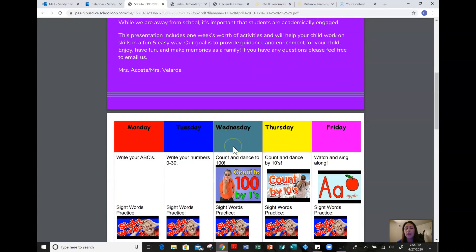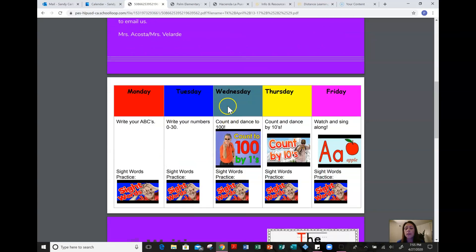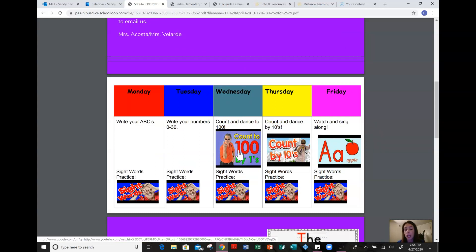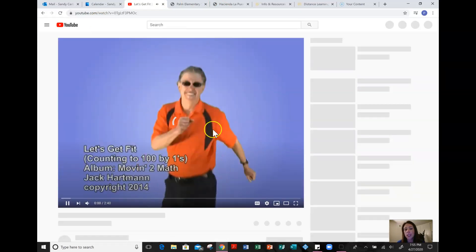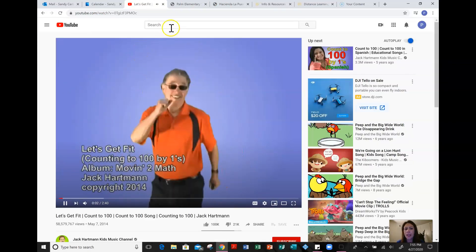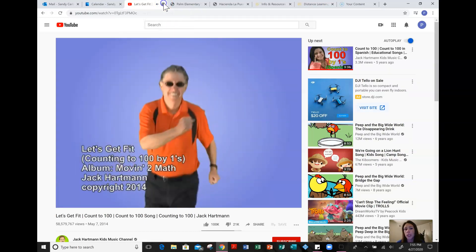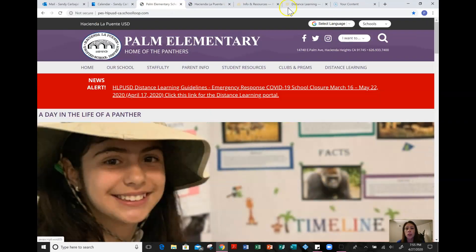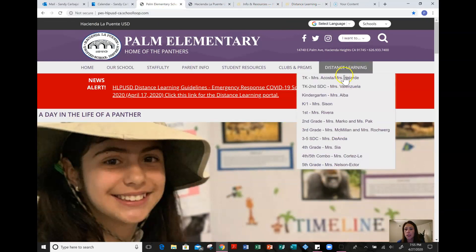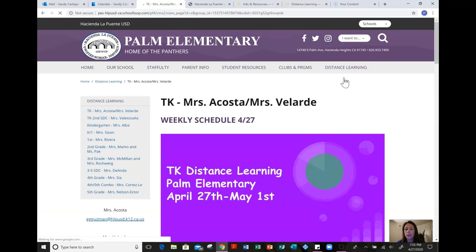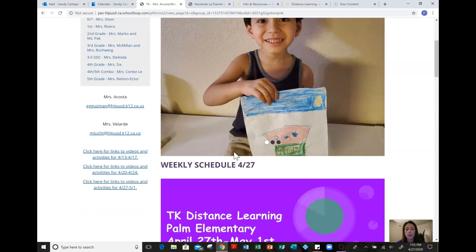They have a welcome letter and then their activities of the week, and on this one you can actually click on the link and it'll take you directly to the video. This is Jack Hartman — I actually do this with my daughter as well and the kids really enjoy it. So let me go right back to our distance learning — that is Mrs. Acosa and Mrs. Velarde.